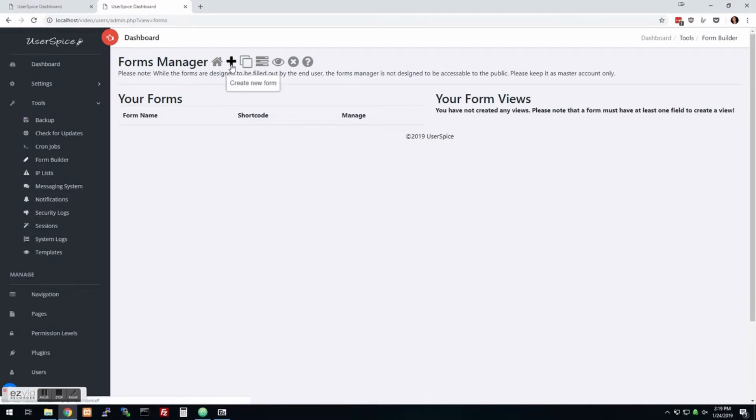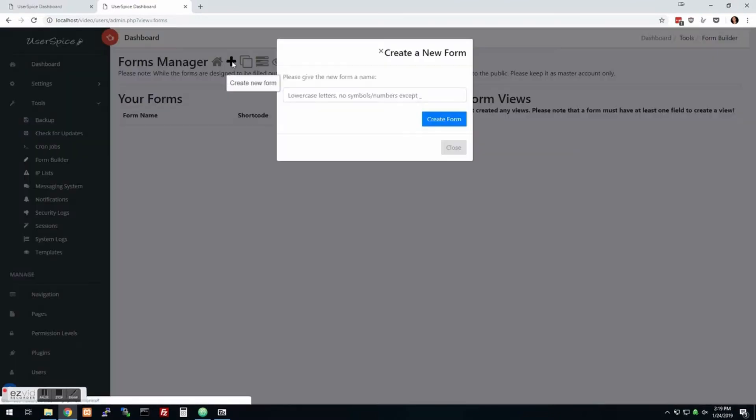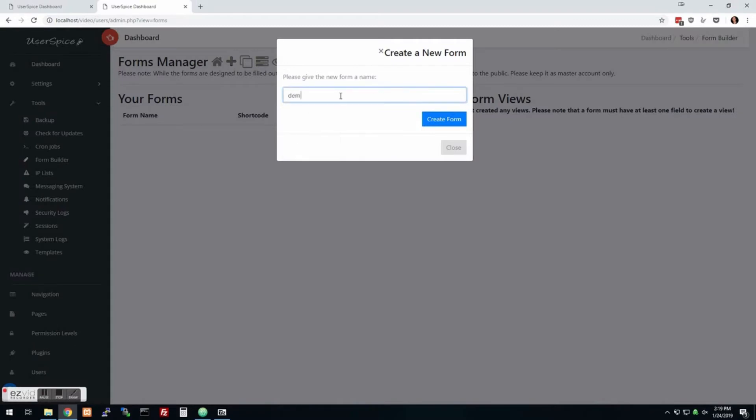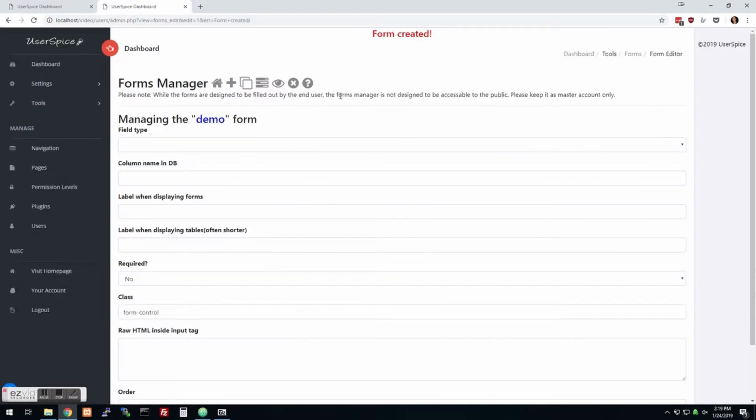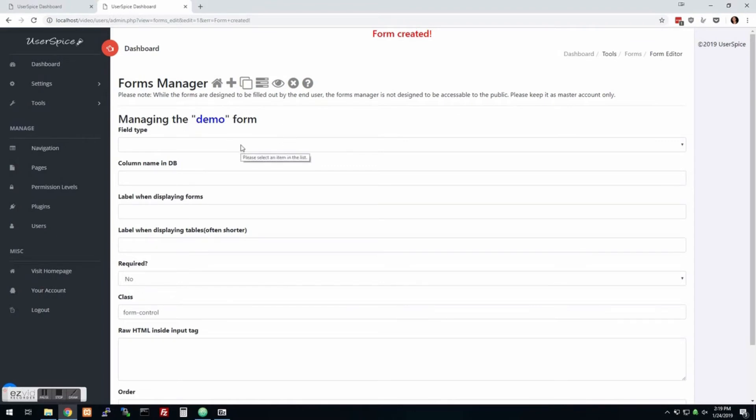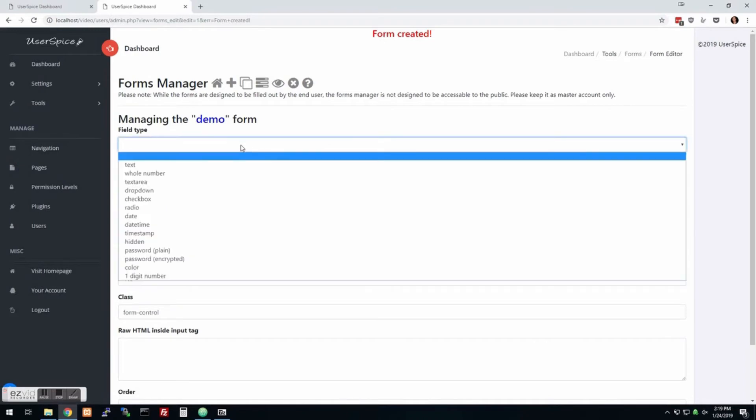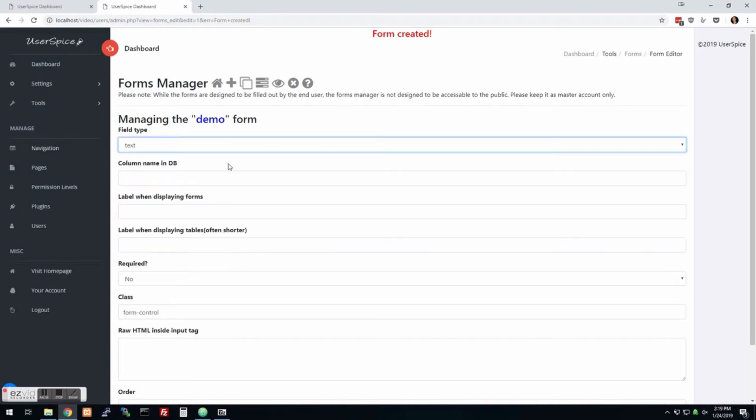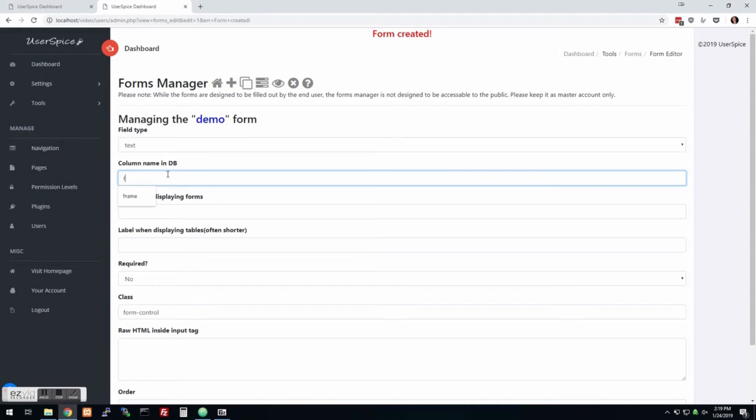It's not everything I want it to be, but it's coming along. So you can come in here and say, all right, we're going to create a new form called demo. And the first thing it's done is it's automatically created something in the database and created the first column of the database, which is an ID. And so we don't have to worry about ID.